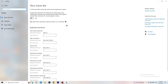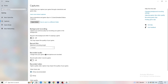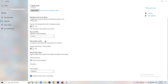Click on 'Captures' on the left side, then go to 'Background Recording' and turn off 'Record in the background while I'm playing a game'. If you want to record, use proper software like OBS instead. Background recording takes a lot of performance and can cause your game to not launch.